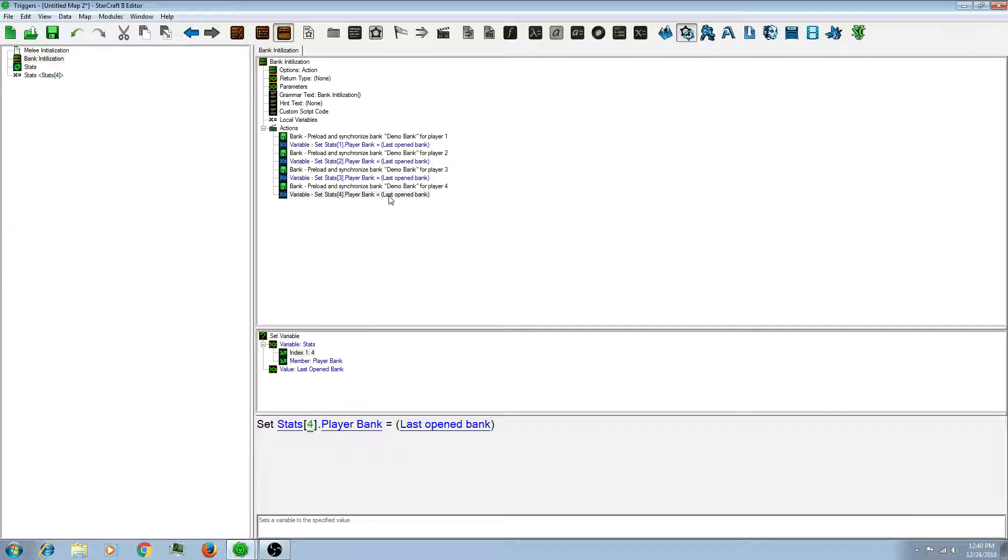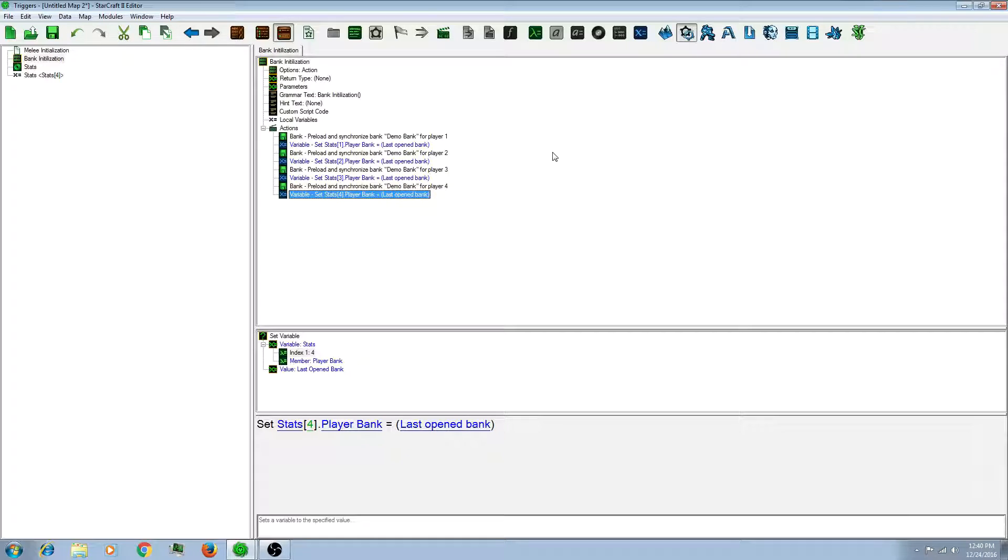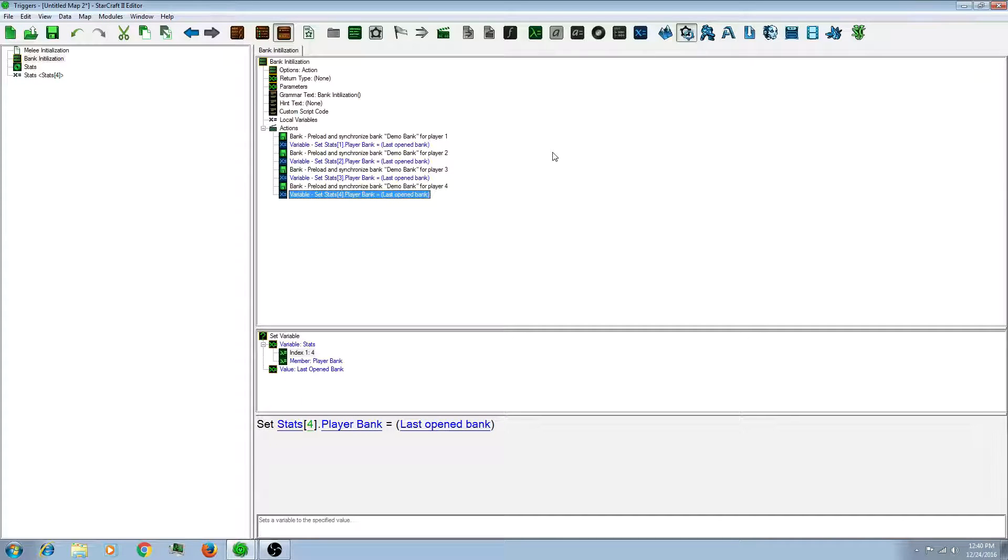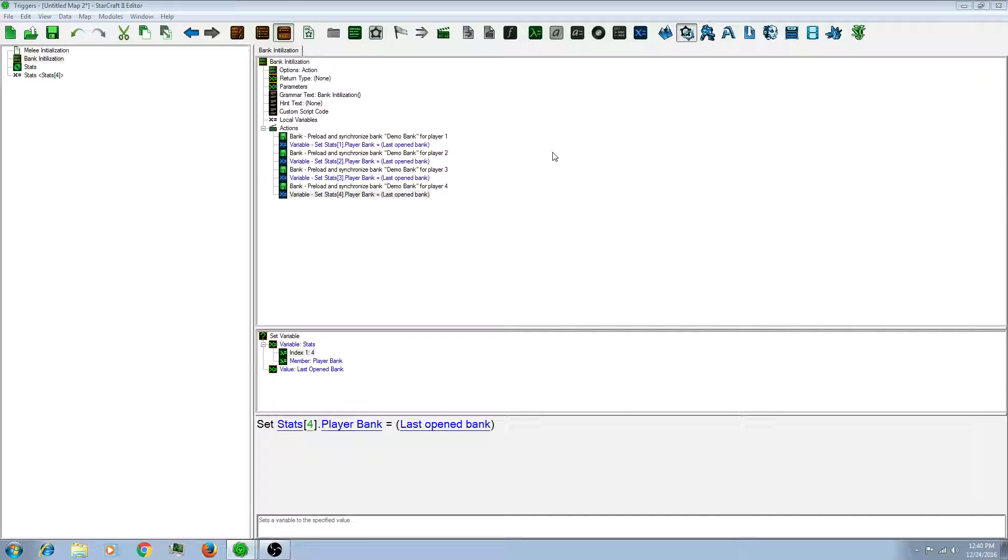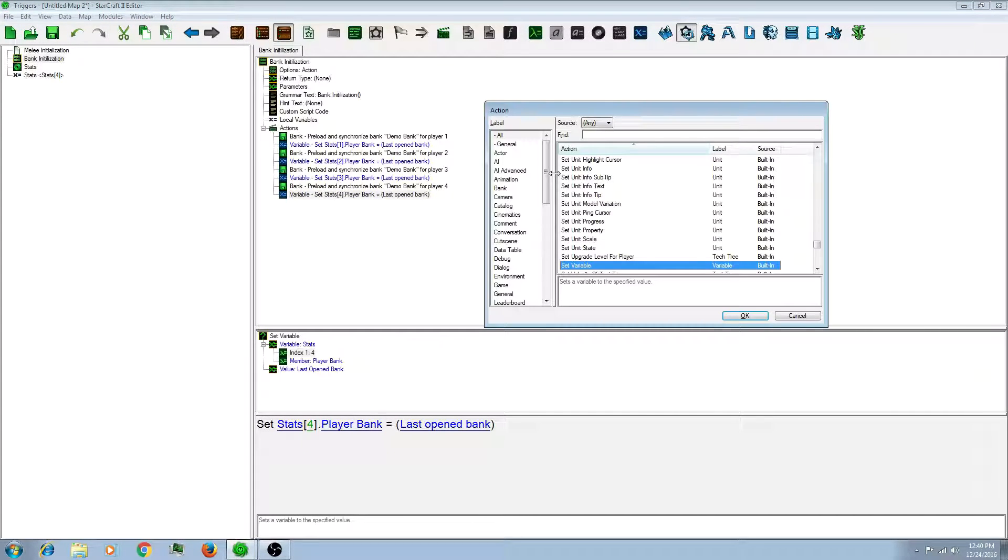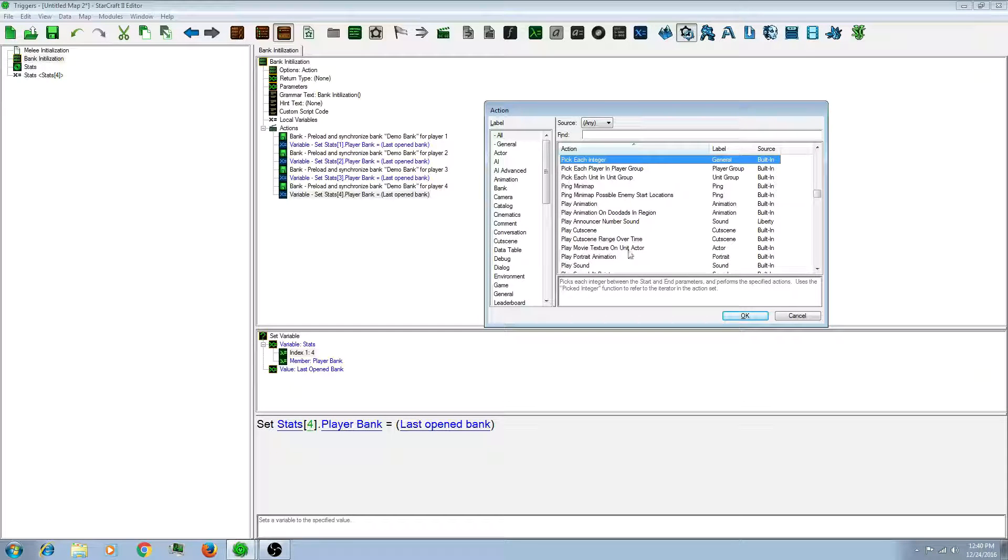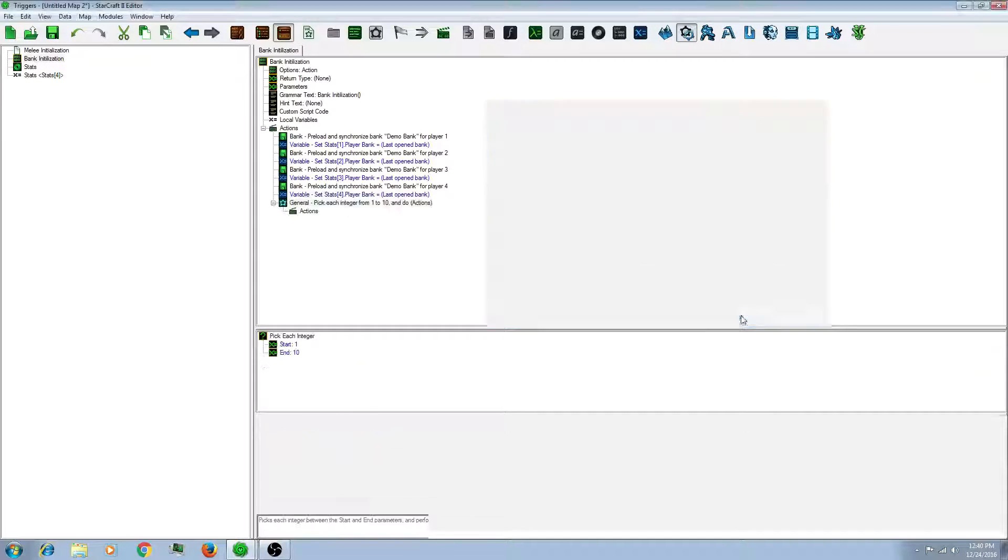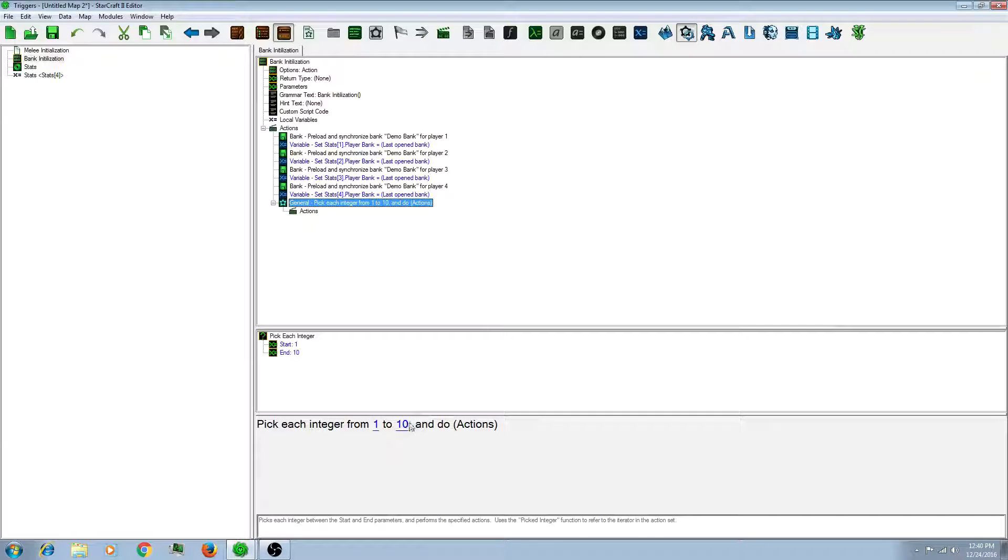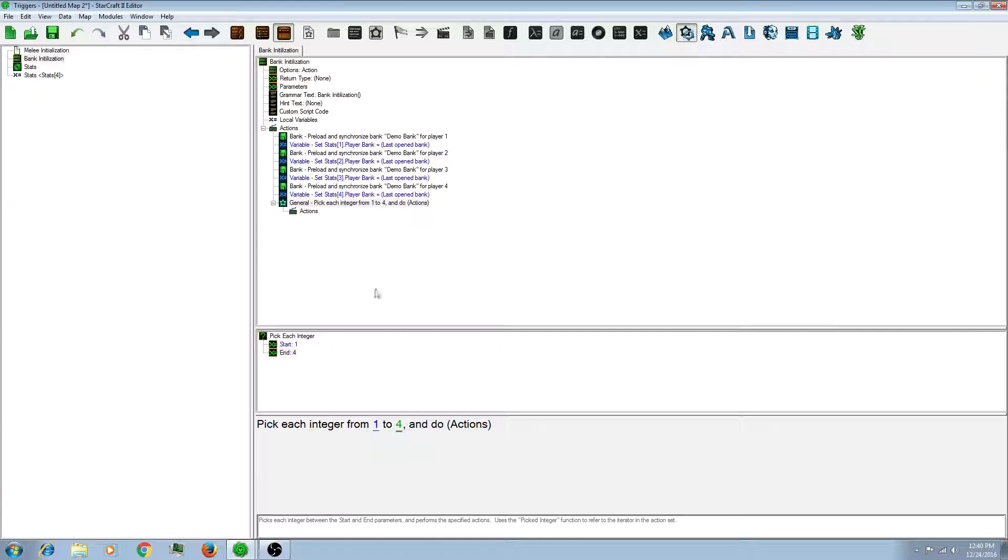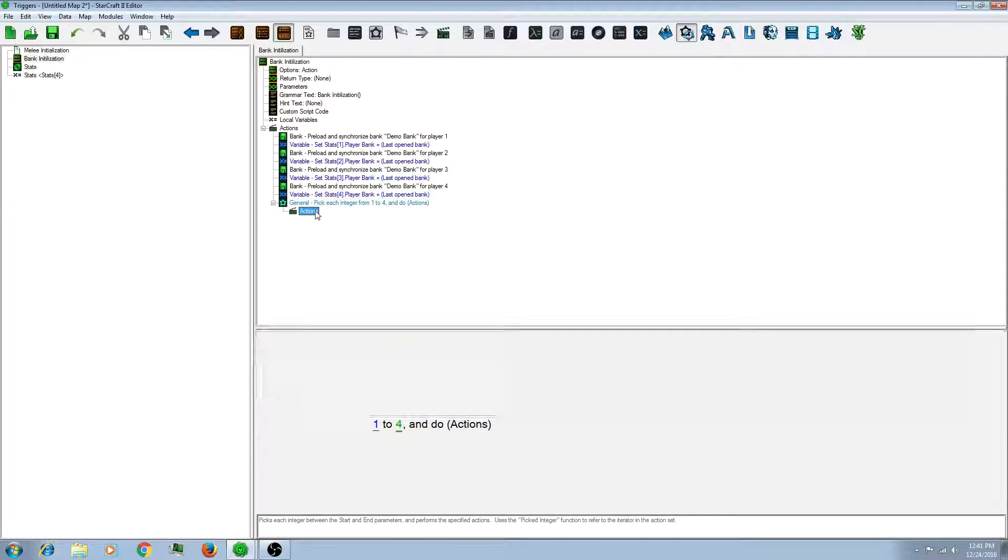So now you have your bank initialized. You need to load in the previous bank values so that you can display the saved data. So this is where you can use a loop. So I'm going to do a pick each integer from one to as many players as there are in your map.